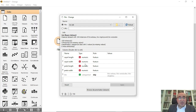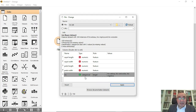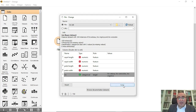The role is 'feature' — feature, feature, feature, feature — and the last one is actually 'target'. This is our target which is iris, and it has three categories: Setosa, Versicolor, and Virginica. Click Apply.